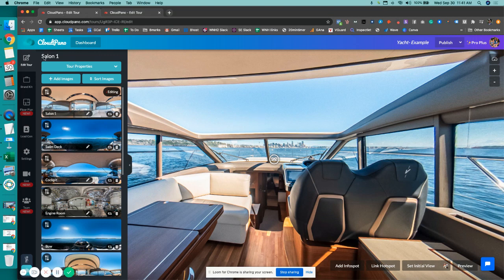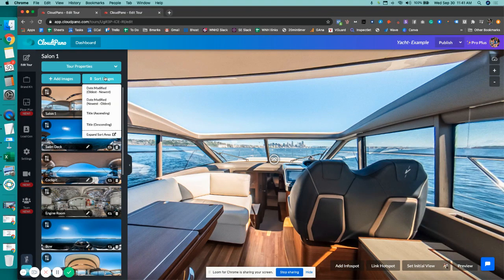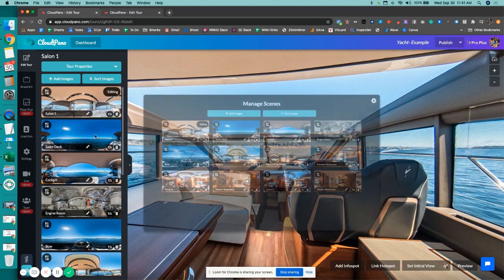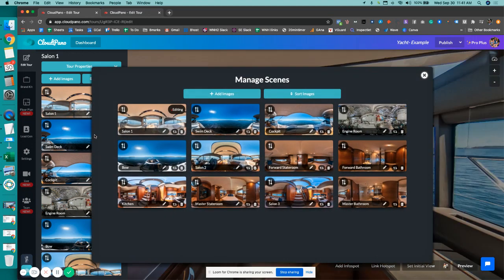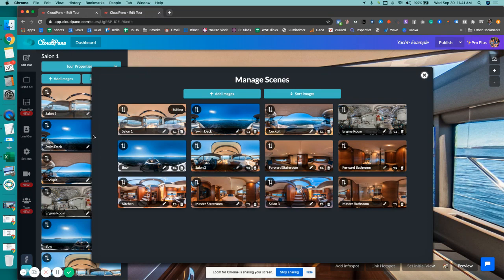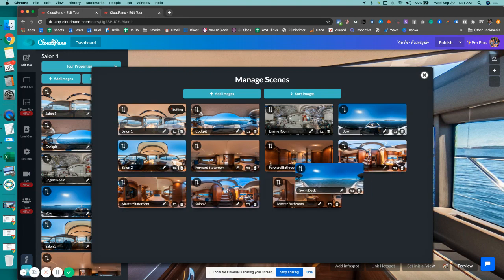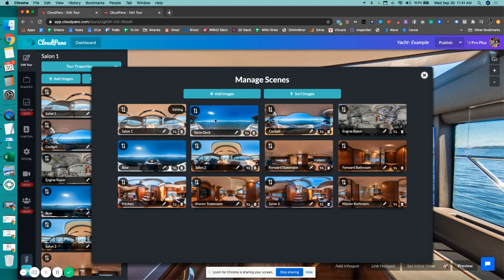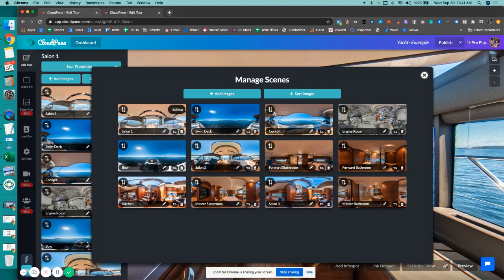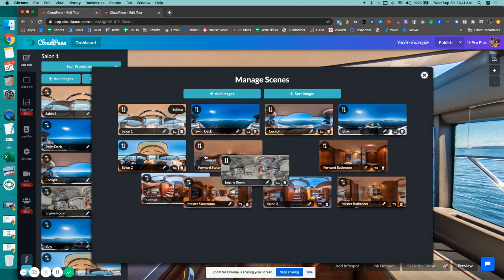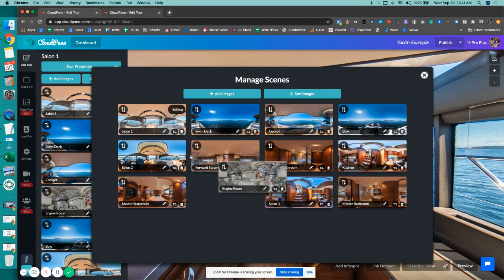When you first log in and see your editor tab, if you have that selected and you click 'Sort Images' and go down to the bottom where it says 'Expand Sort Area,' we have a new little modal you can bring up in which you can quickly move your photos wherever you want to. It just creates a faster environment for moving around and sorting your images, as you can see here.